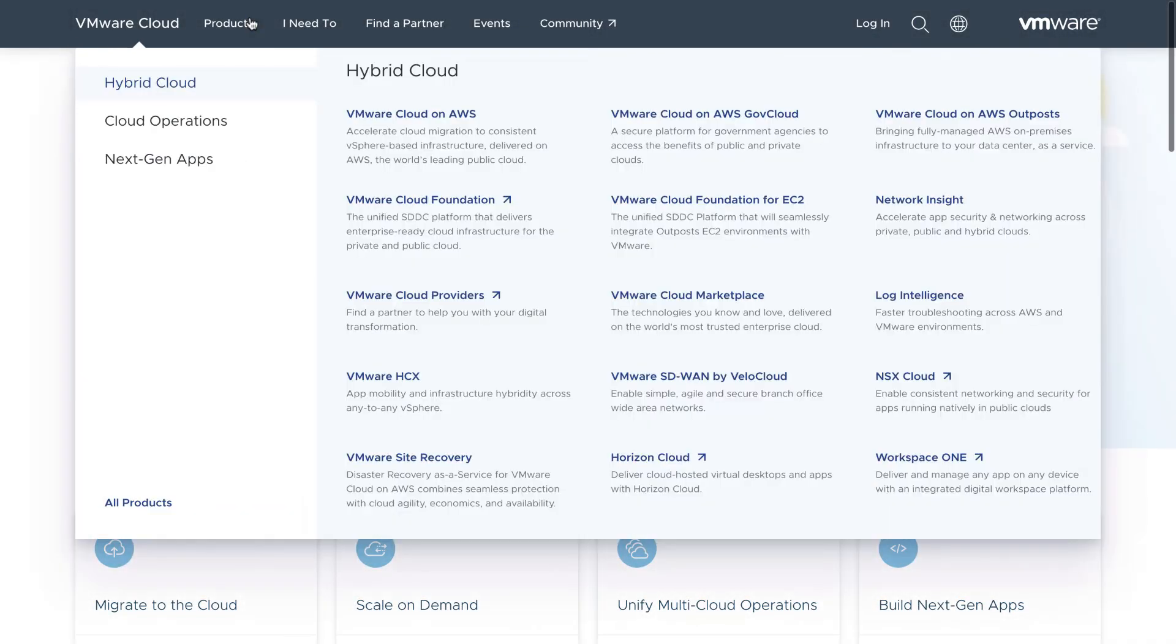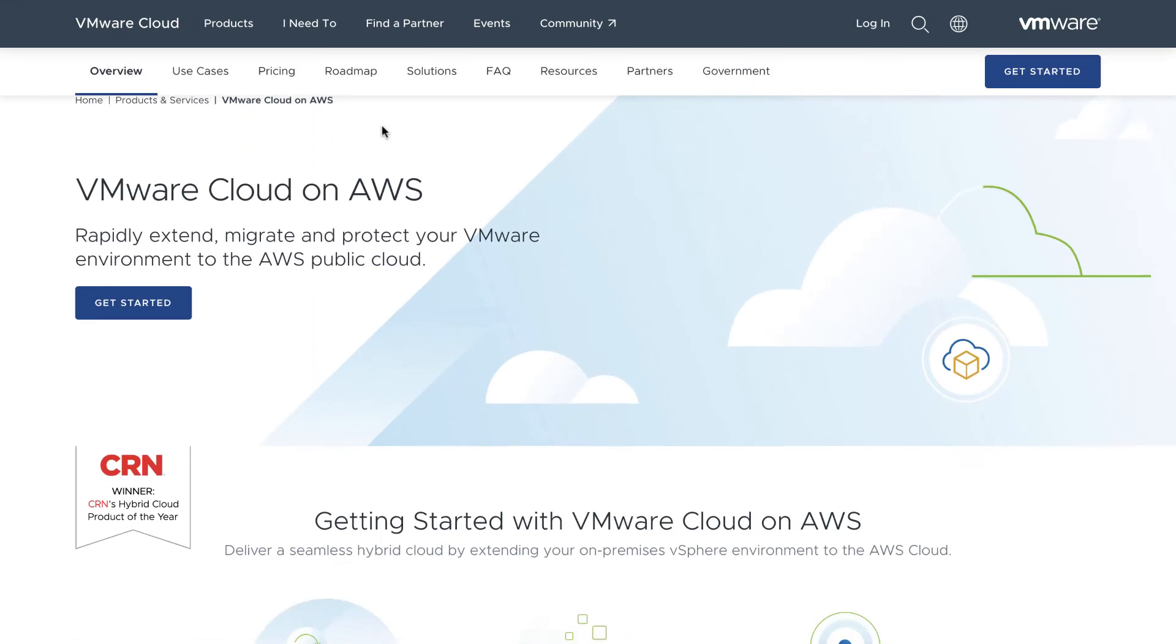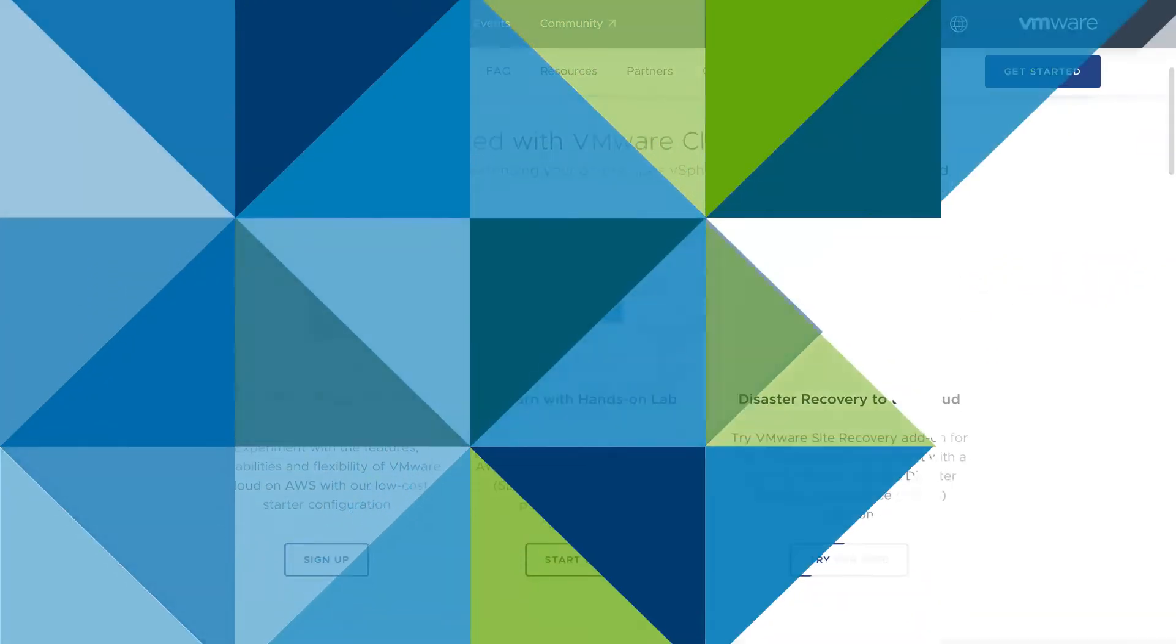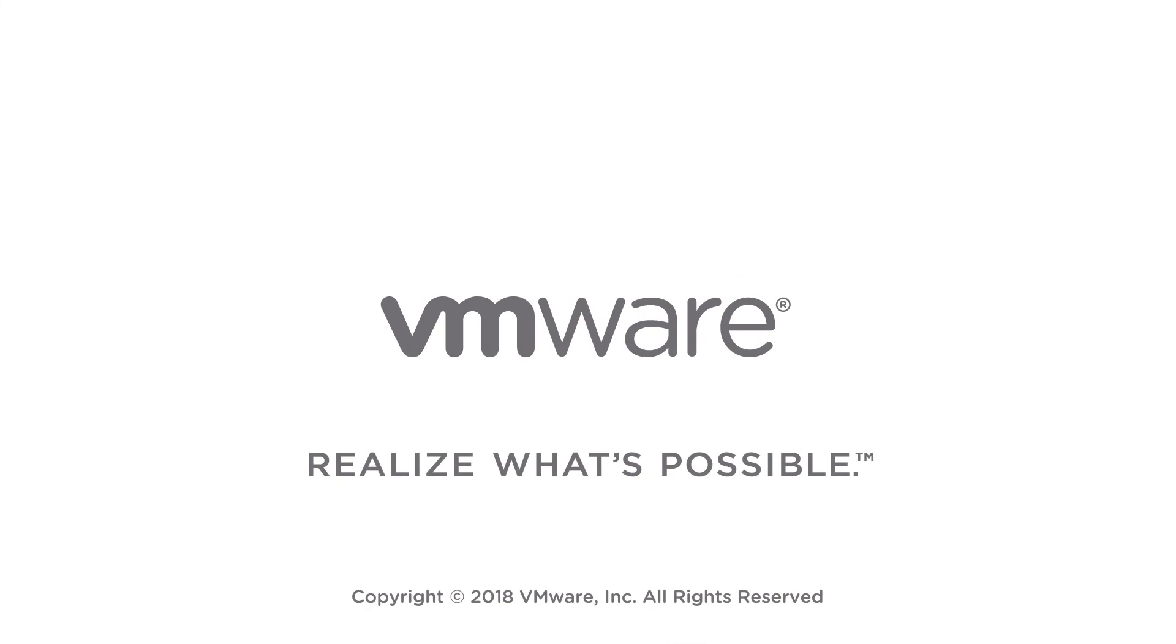For more information on Elastic vSAN or any feature in the VMware Cloud on AWS service, be sure to check out cloud.vmware.com. VMware Storage.